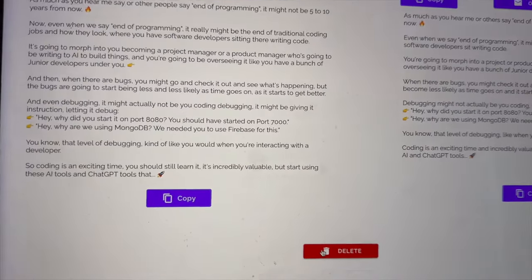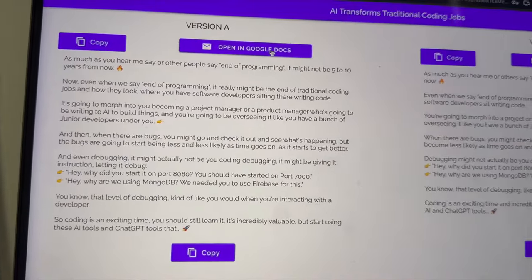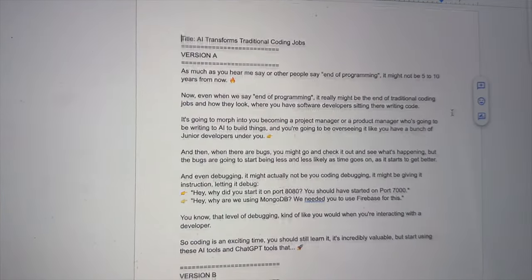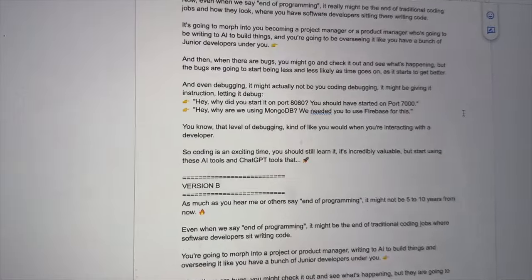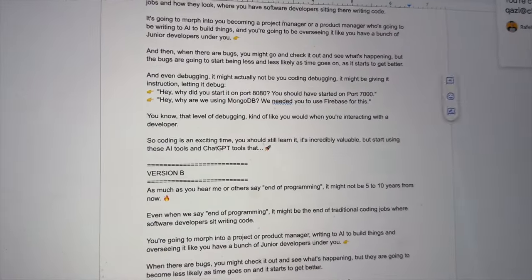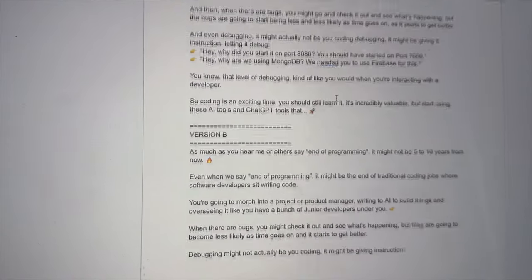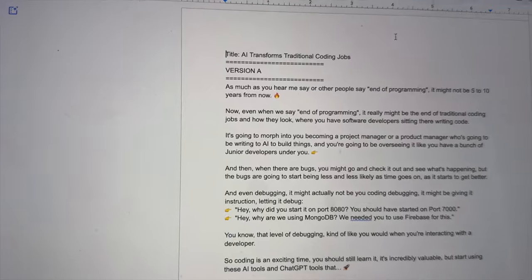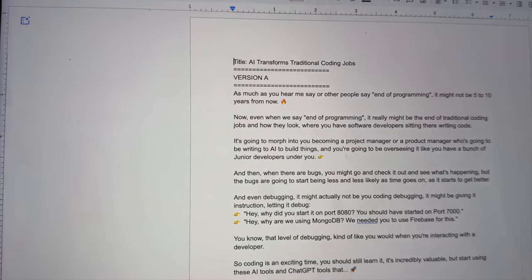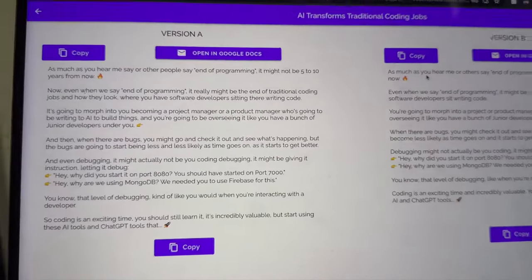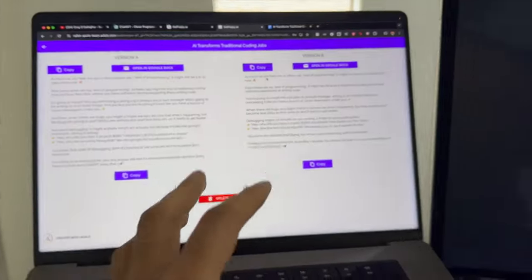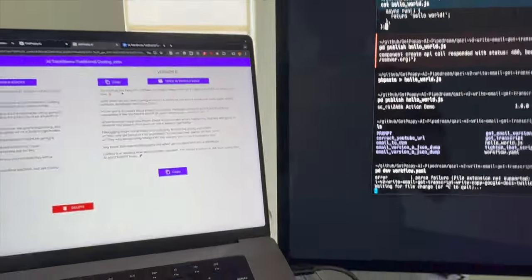As well as the ability to delete it. And if I wanted to open it in Google Docs, I can also open it in Google Docs and it makes it editable and creates a public Google Doc so that the user can see this email.